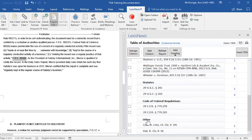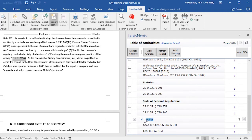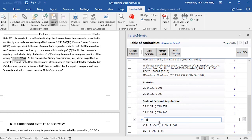Category headings may also be edited. You may do so by clicking on the heading and then clicking on the pencil icon, and then typing in the text field.